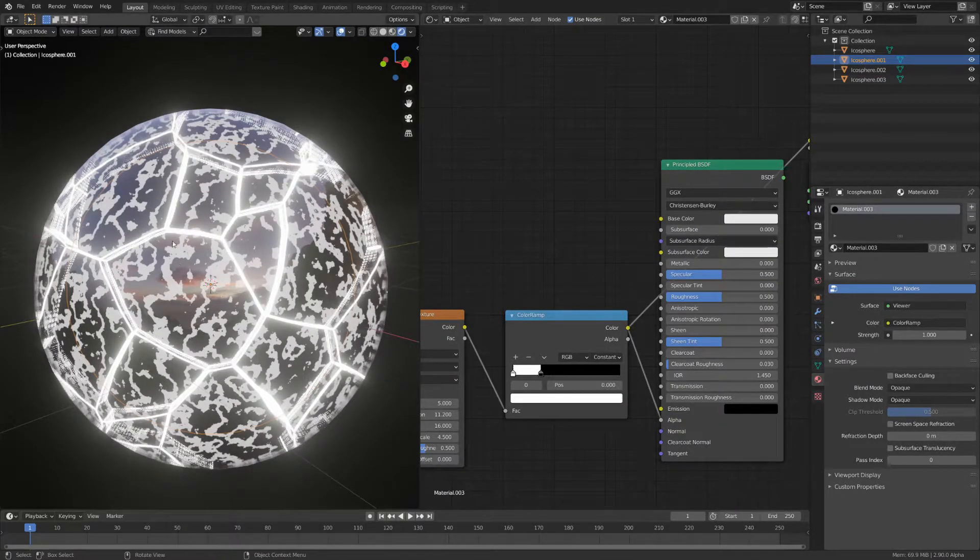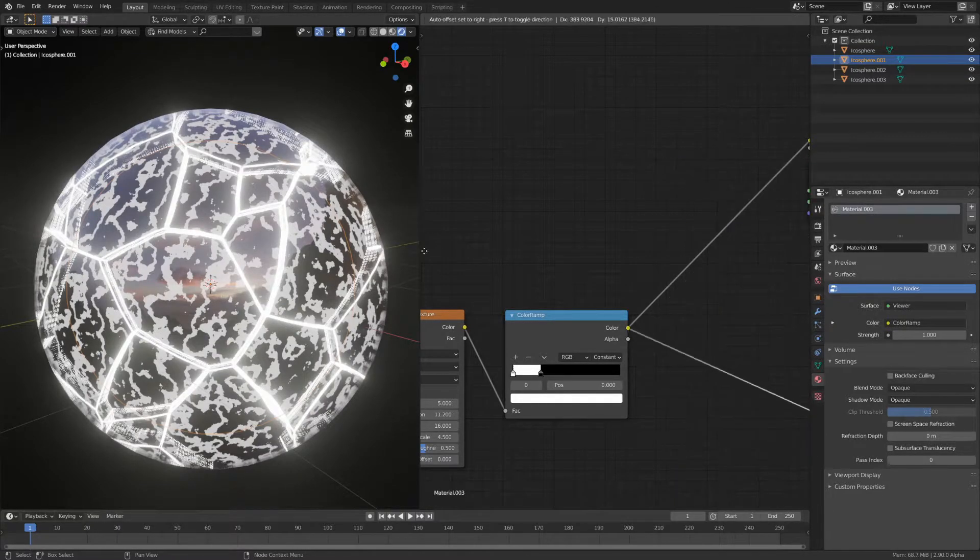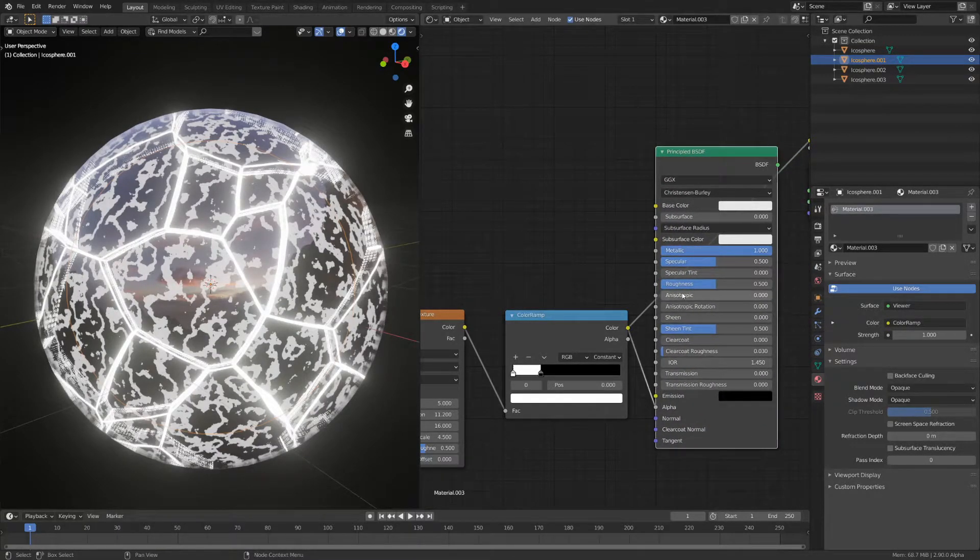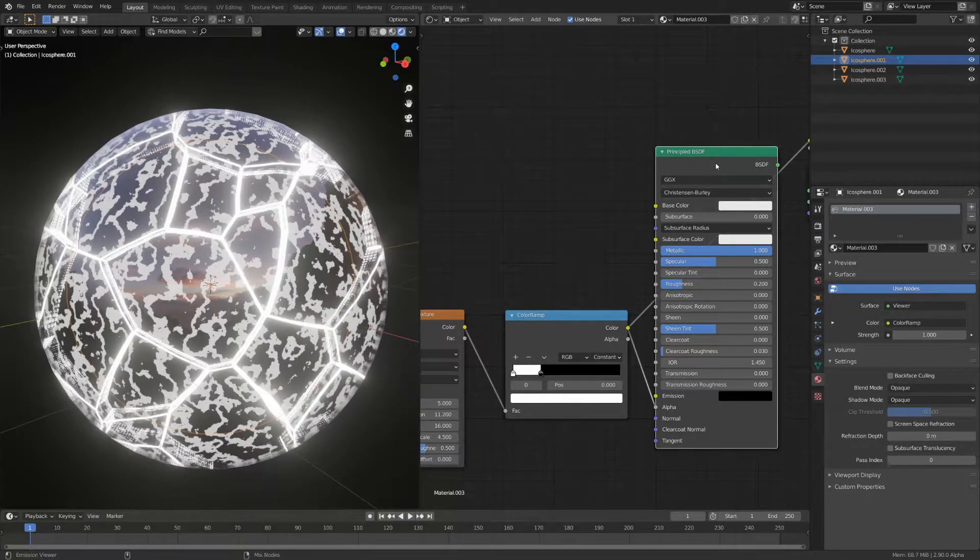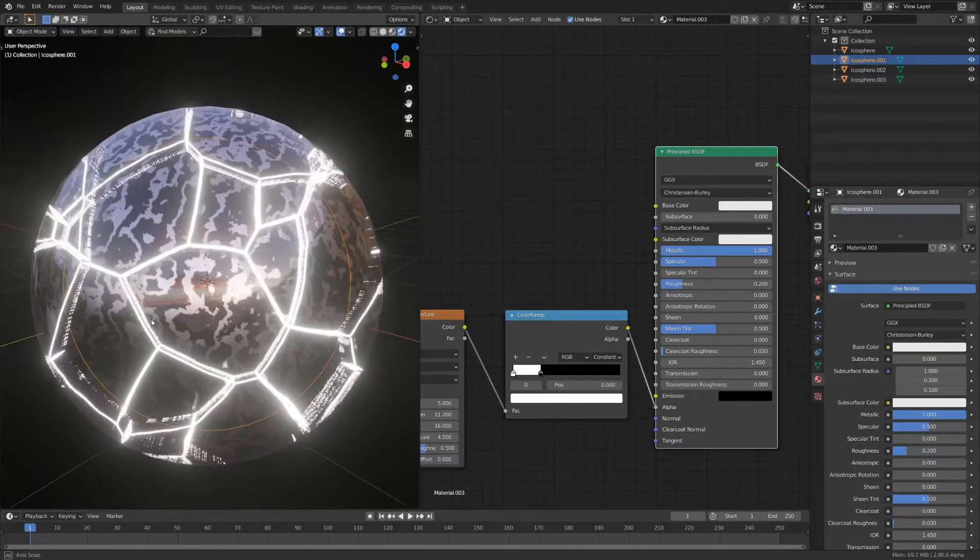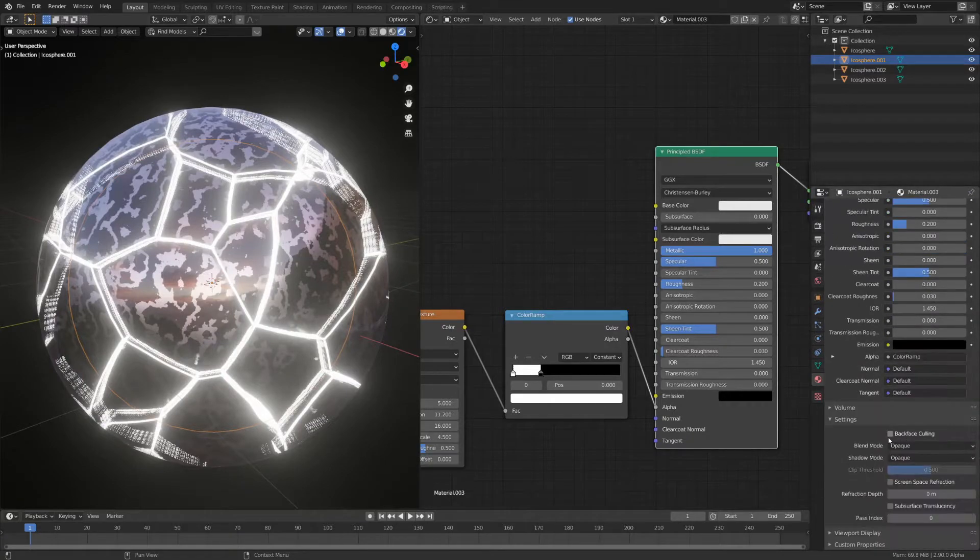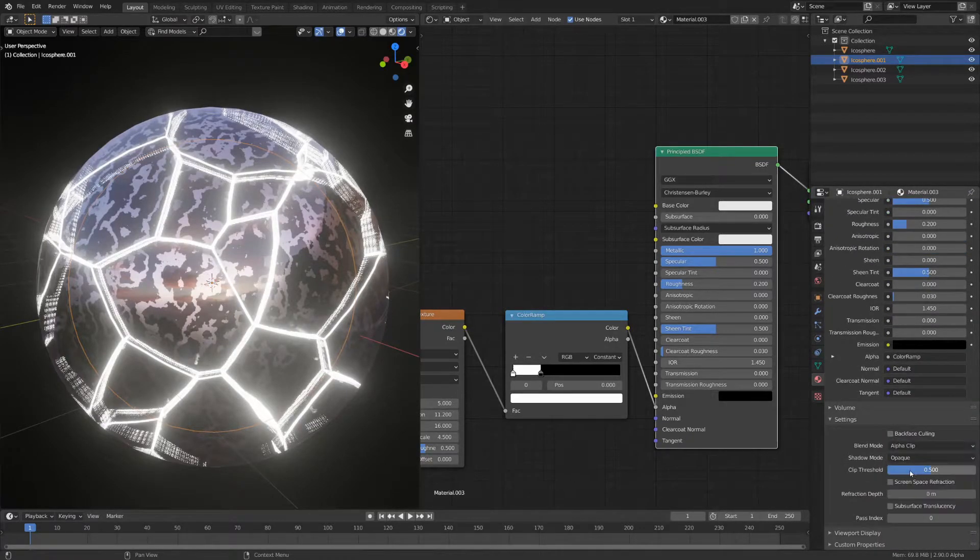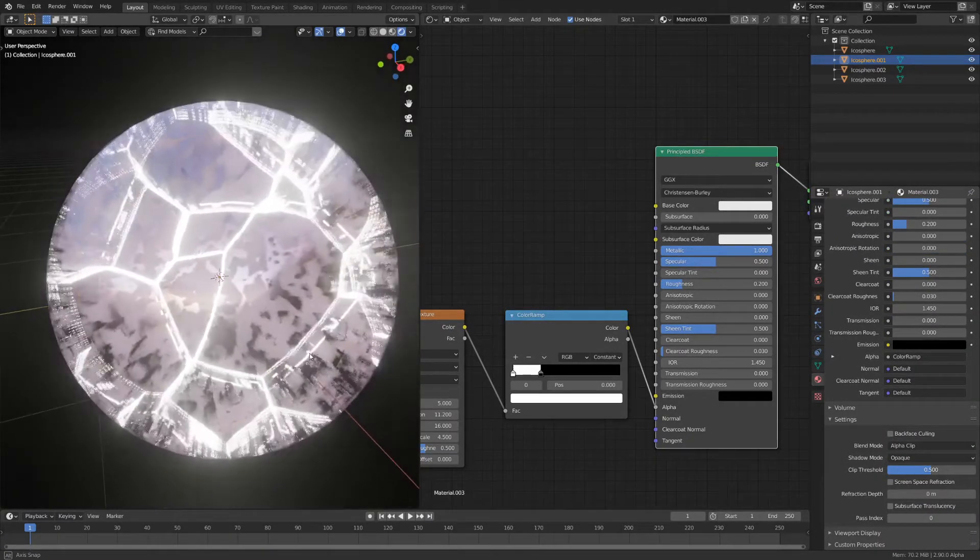What you can do then is switch these two values as we will use this output as the alpha. What that means is everything that's white is going to be metallic with a low roughness and everything that's black is going to be see through. Again go down and change it to alpha clip. Now you should be able to see through.